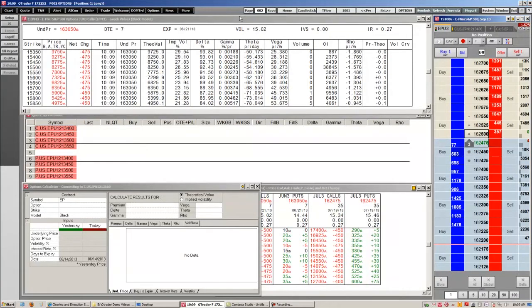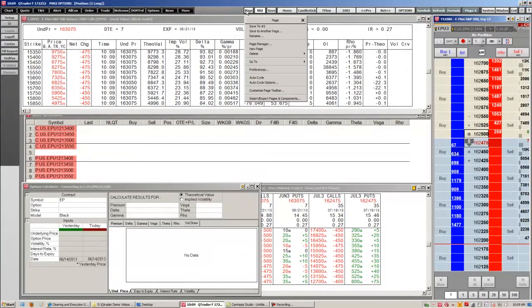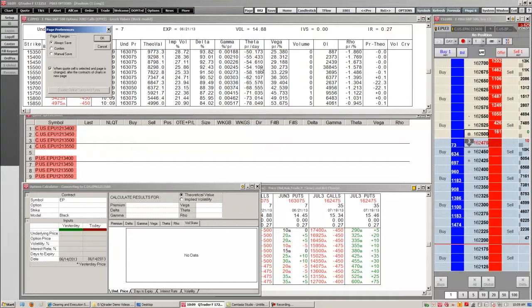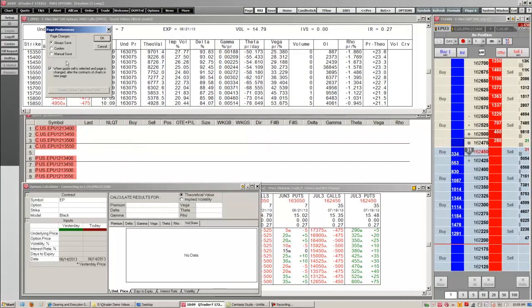You can also set page preferences just by right clicking the page number and going to preferences. Here you can choose whether you always want to save, confirm to save, or manual save.